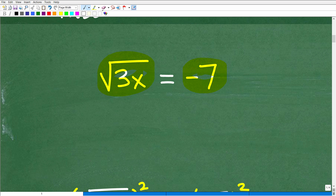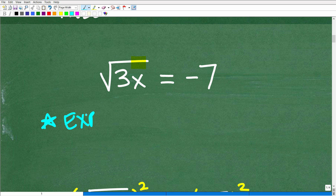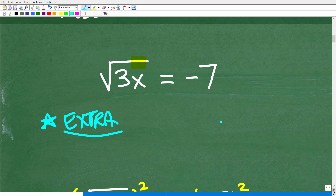When we square both sides, something that you have to keep in mind is what we call extraneous solutions. What does that mean? Let me explain this because this is really the main idea of this particular video. So let's suppose I have a lovely equation like this: x is equal to 2.